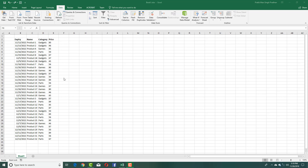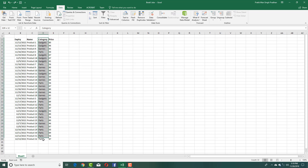Here you can see that I got a bunch of data with expired date, name, category, and price. What I want to do is create a subtotal of all the data right here. So what I'm going to do is first sort this according to category, because I want the subtotal according to the category. So I'm selecting this.